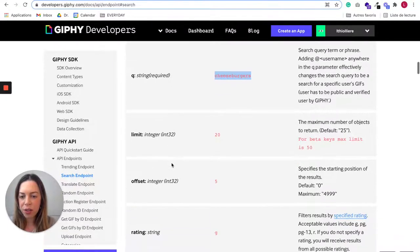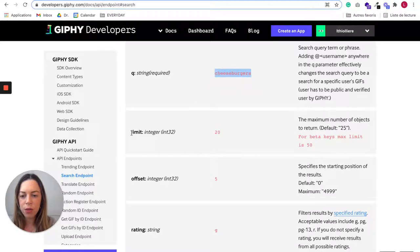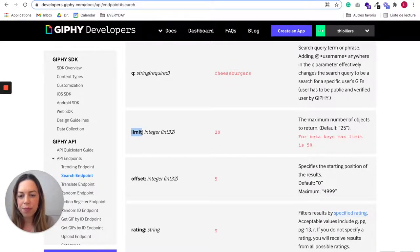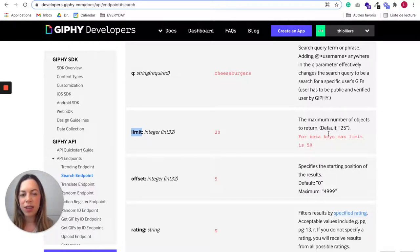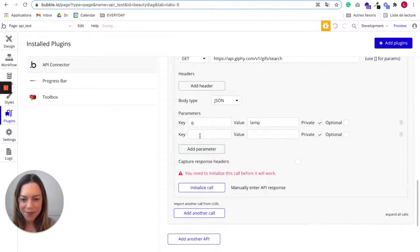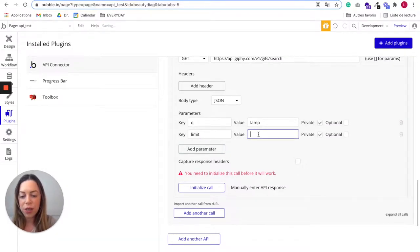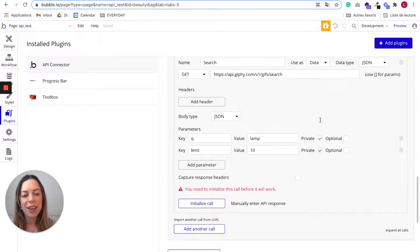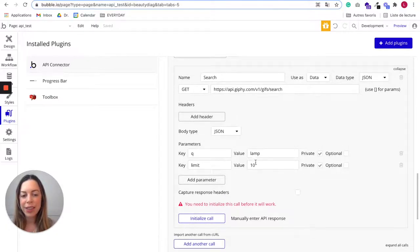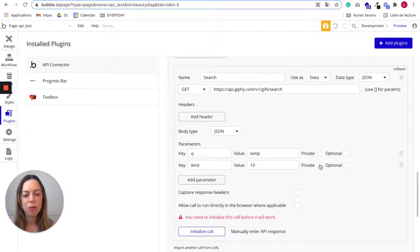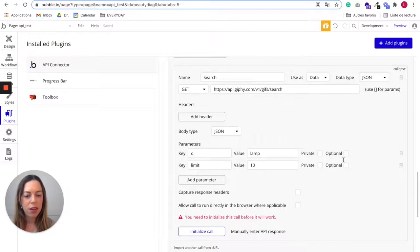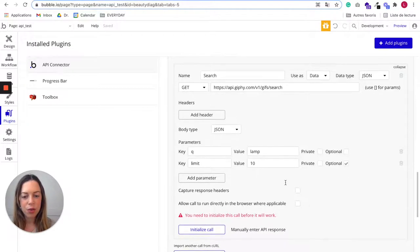The other parameters are not required, but maybe we want to include this one because this parameter tells the maximum number of objects to return. It can be nice to avoid the app to be too slow to load. So let's add this limit. Limit and for value, it really doesn't matter, but let's put 10. Now you need to decide if these parameters are private or no. Obviously here it's not sensitive information, so we don't need to say it's private. And only the second one is optional. The first one is not optional.